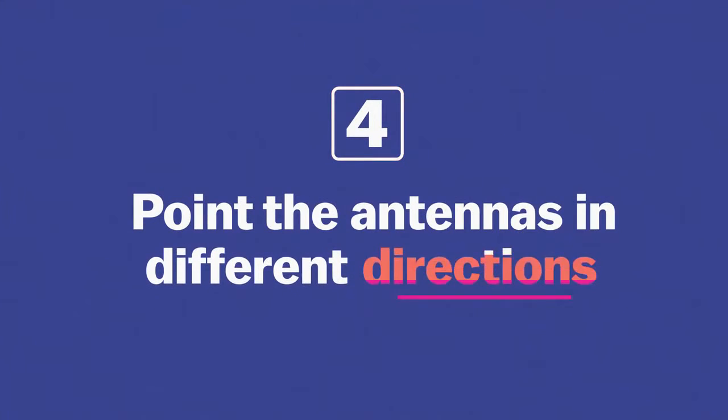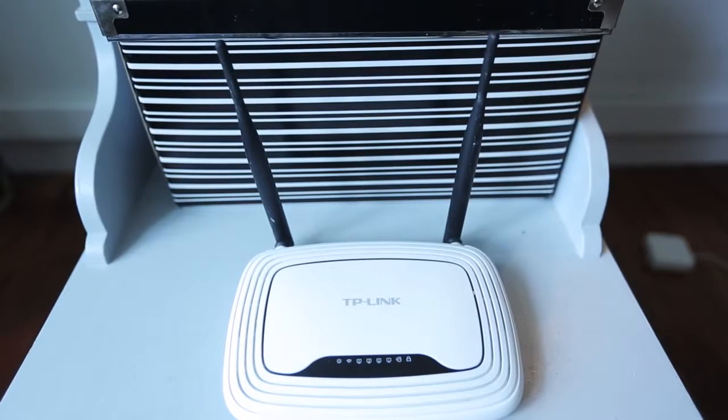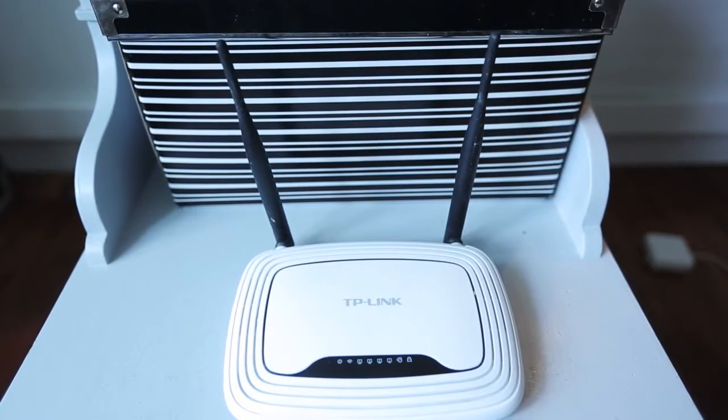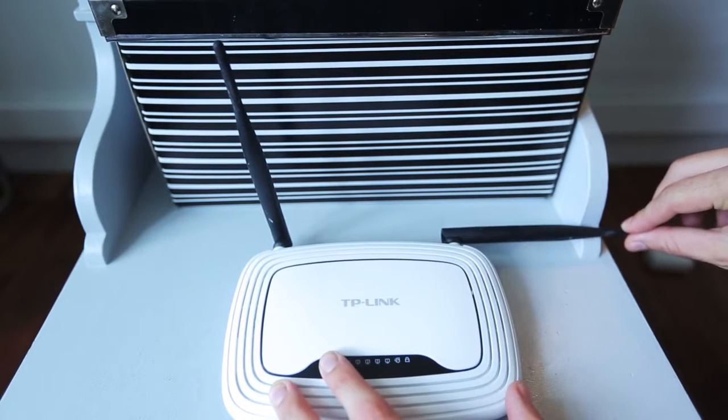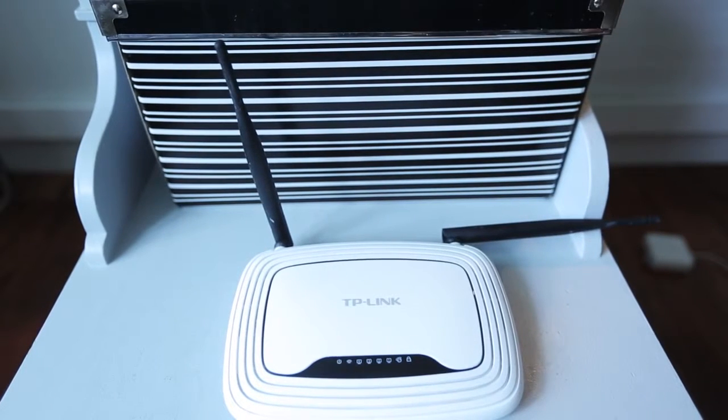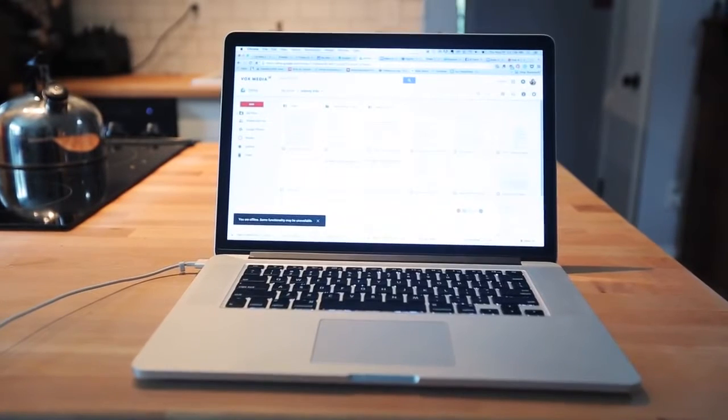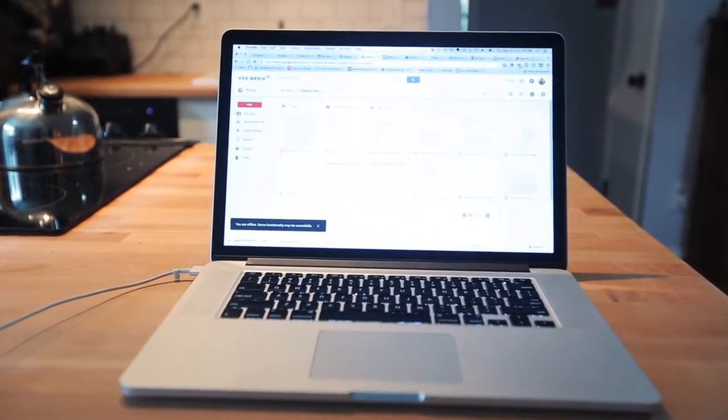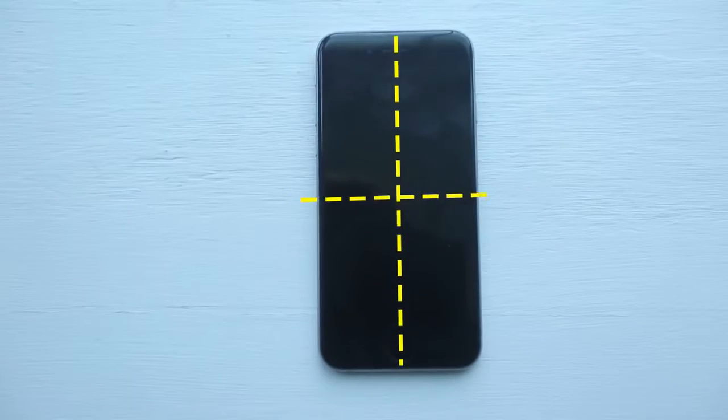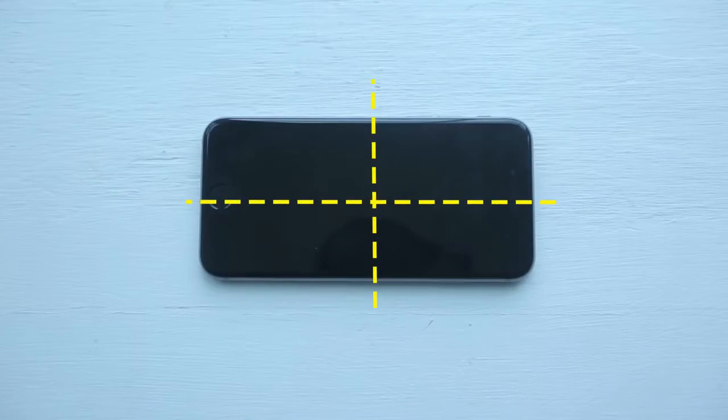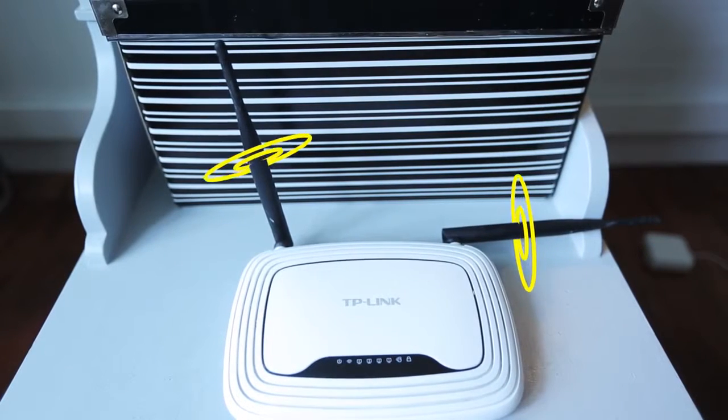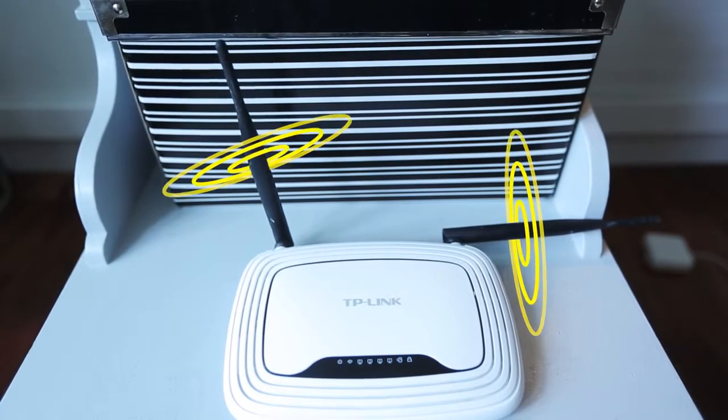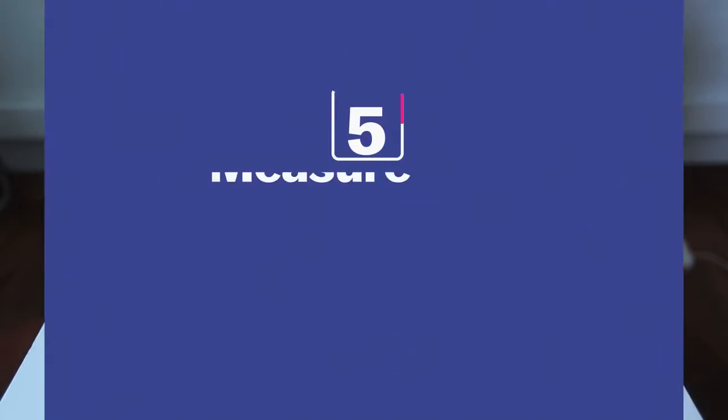Most routers have two antennas on them, and ideally you can position one vertically and one horizontally. Devices work best when their internal antenna is parallel with the router's, and most antennas inside laptops are horizontal, but if you're using a mobile device or tablet, it totally depends on how you're holding it. So if you have one horizontal and one vertical, you have the highest chance of having a parallel match with antennas.